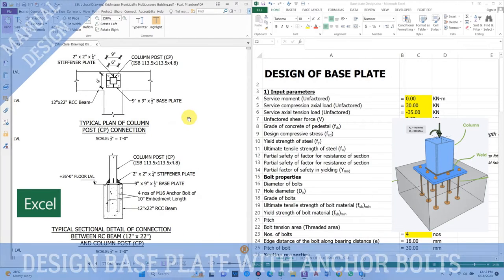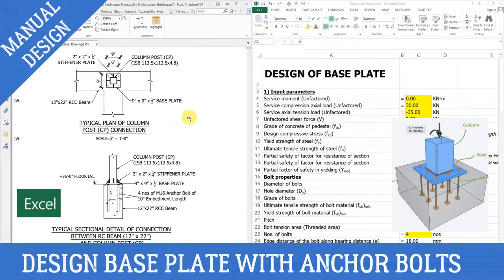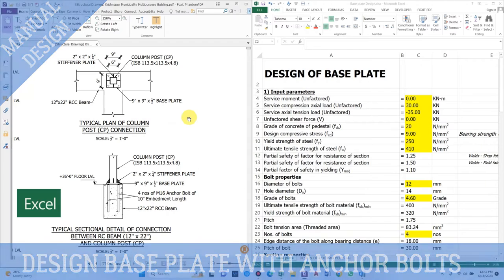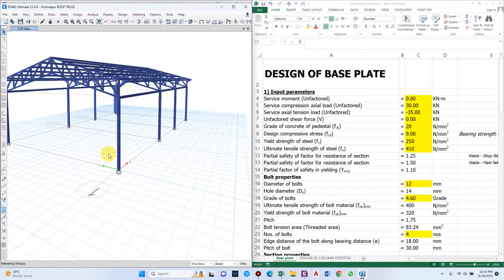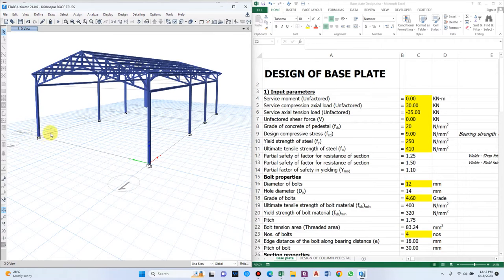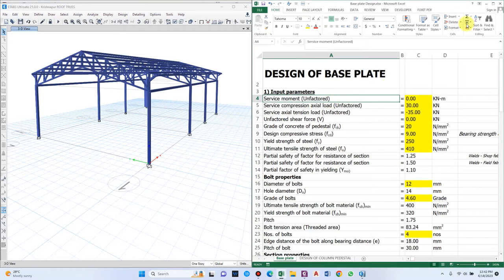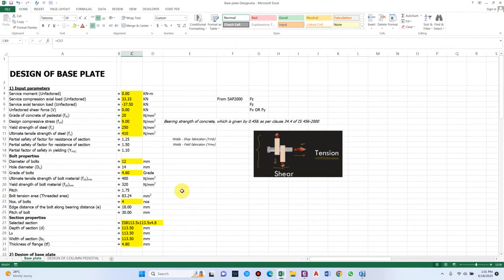Hello guys and welcome back to my channel Civil Construction and Tutor. In this video I'll show you how to design a base plate for a steel column. Here we have a structure where the steel column has to be rested on a pedestal or a beam. We'll be designing the base plate and also the column pedestal using this Excel sheet.